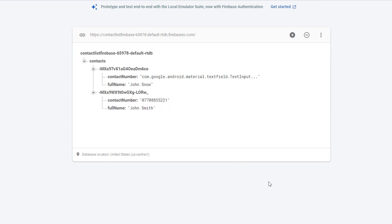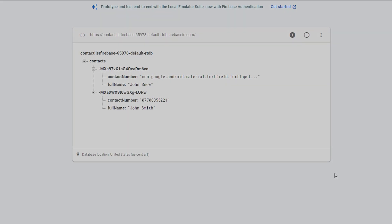In the next tutorial I will show you how to display these contacts in our RecyclerView. See you in the next tutorial and happy coding!